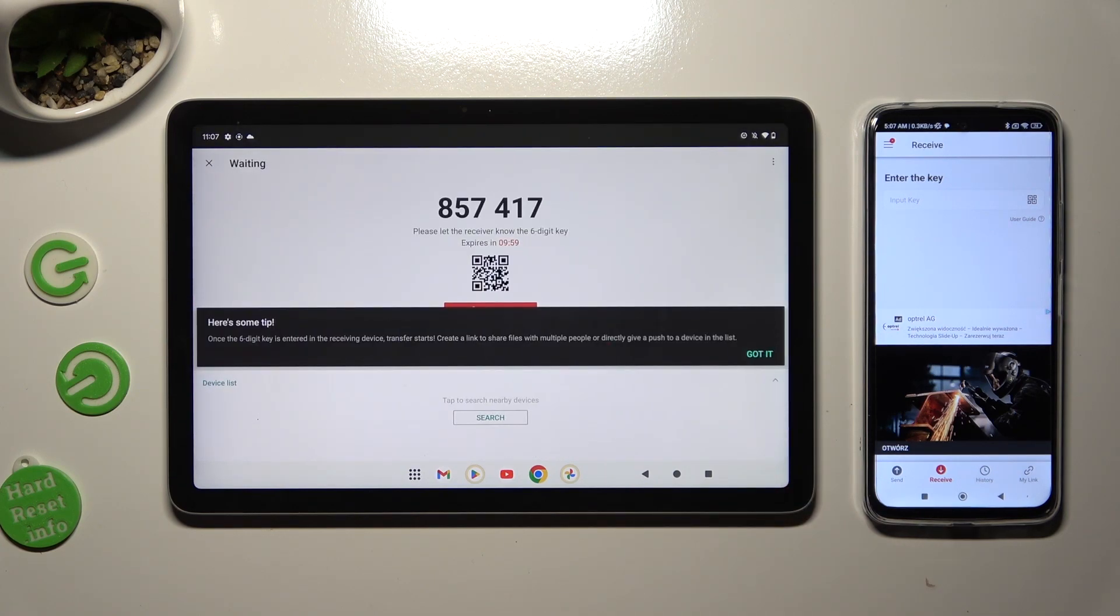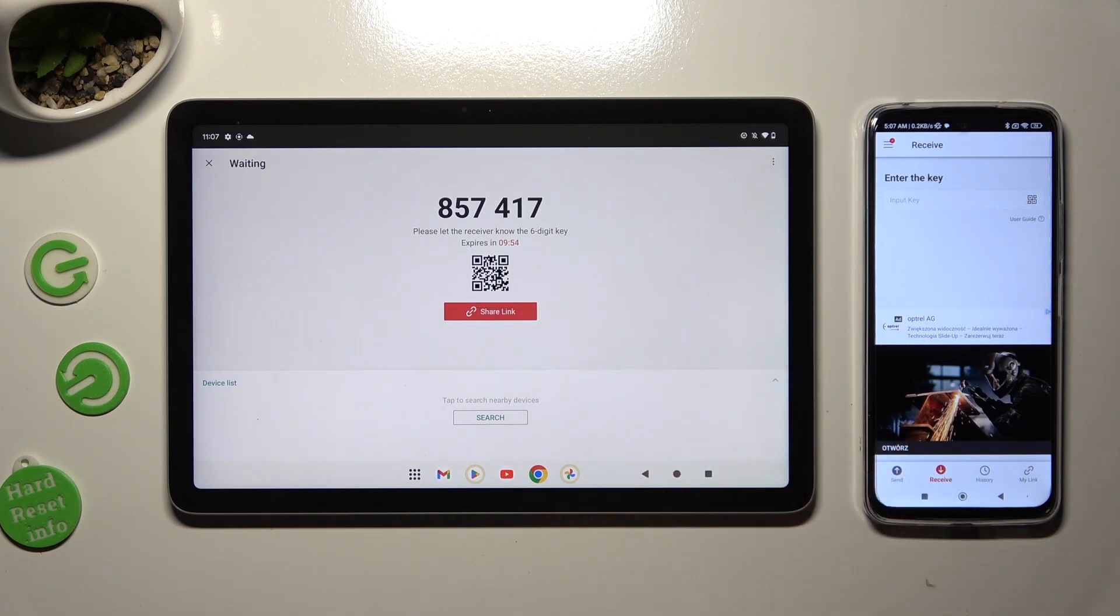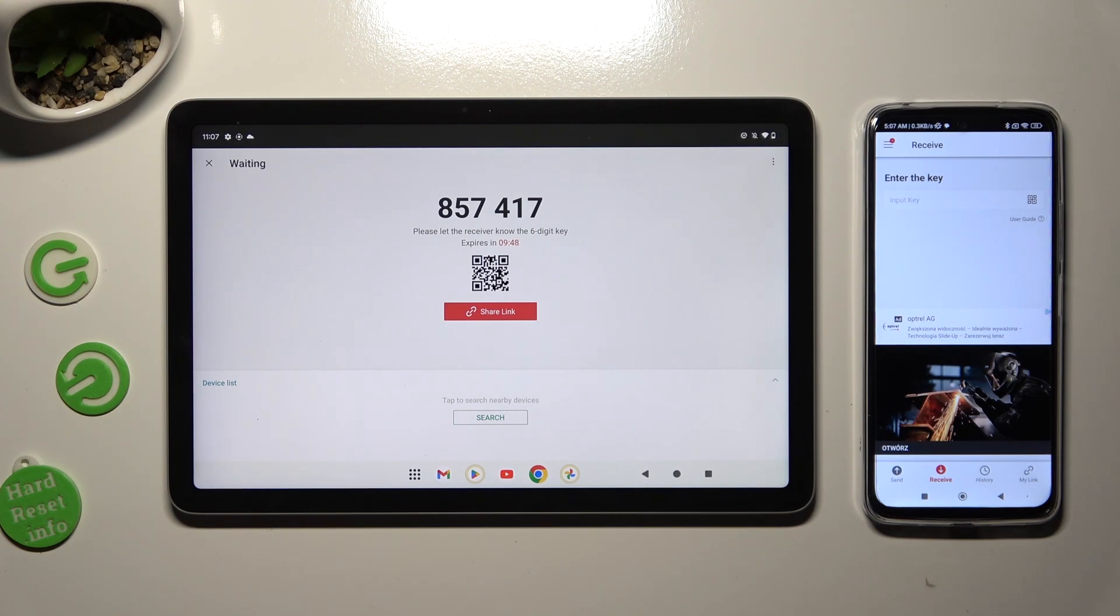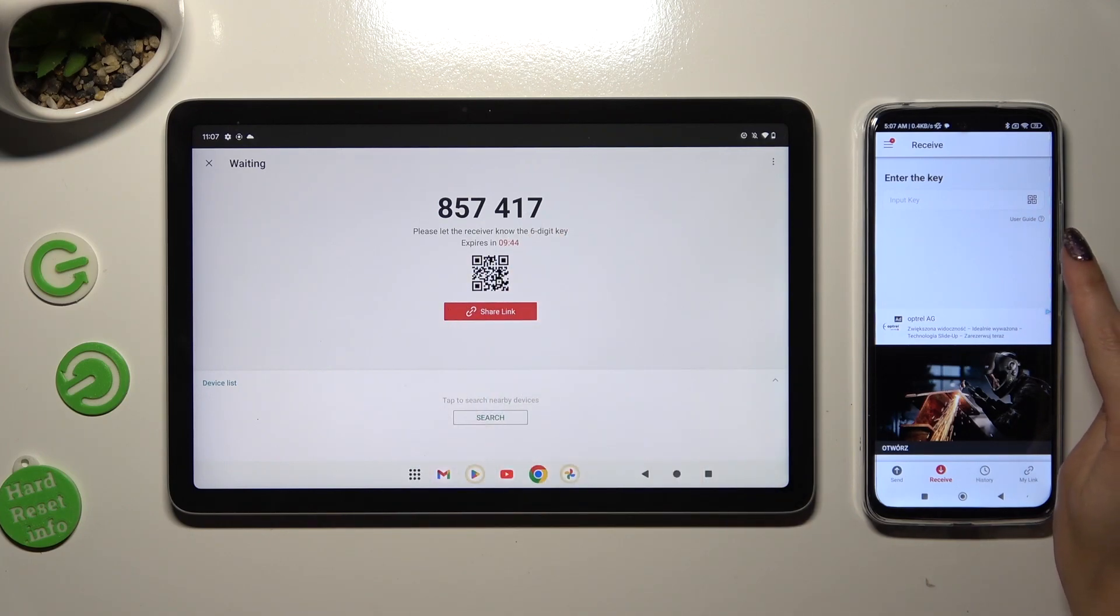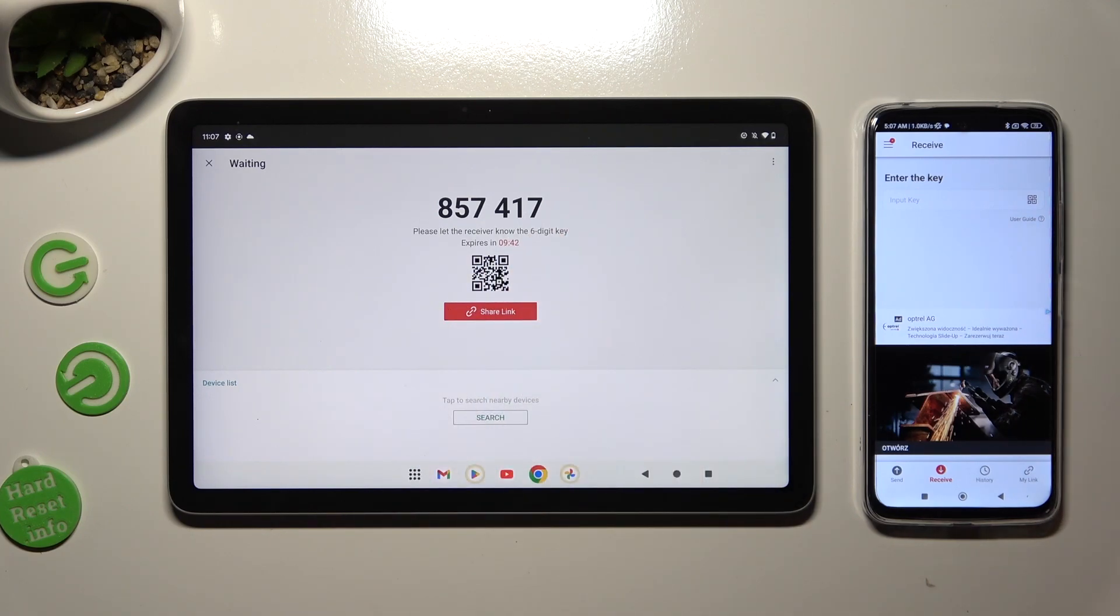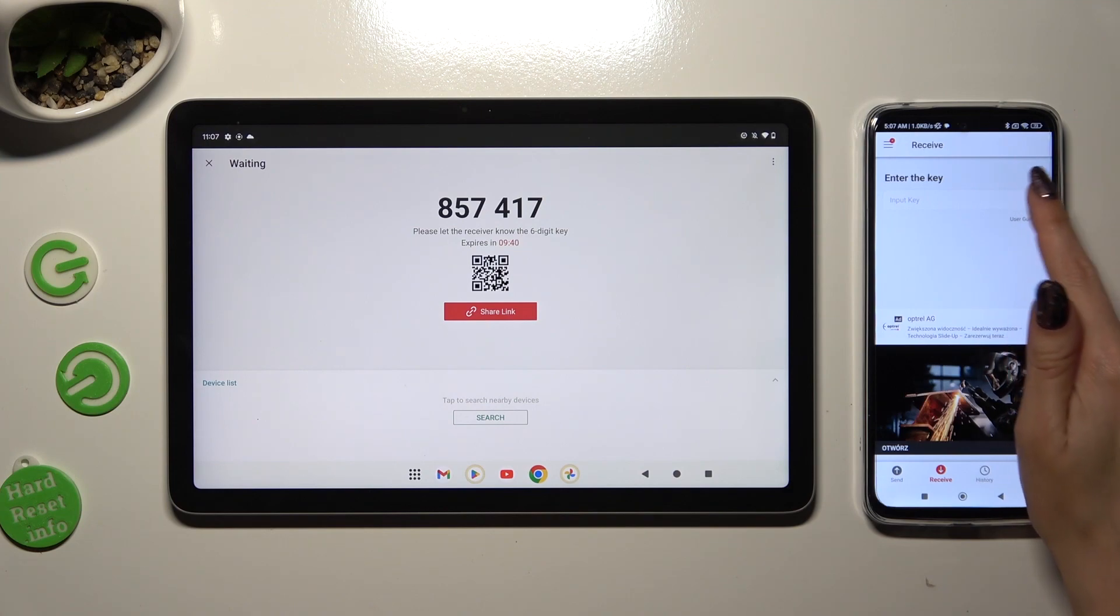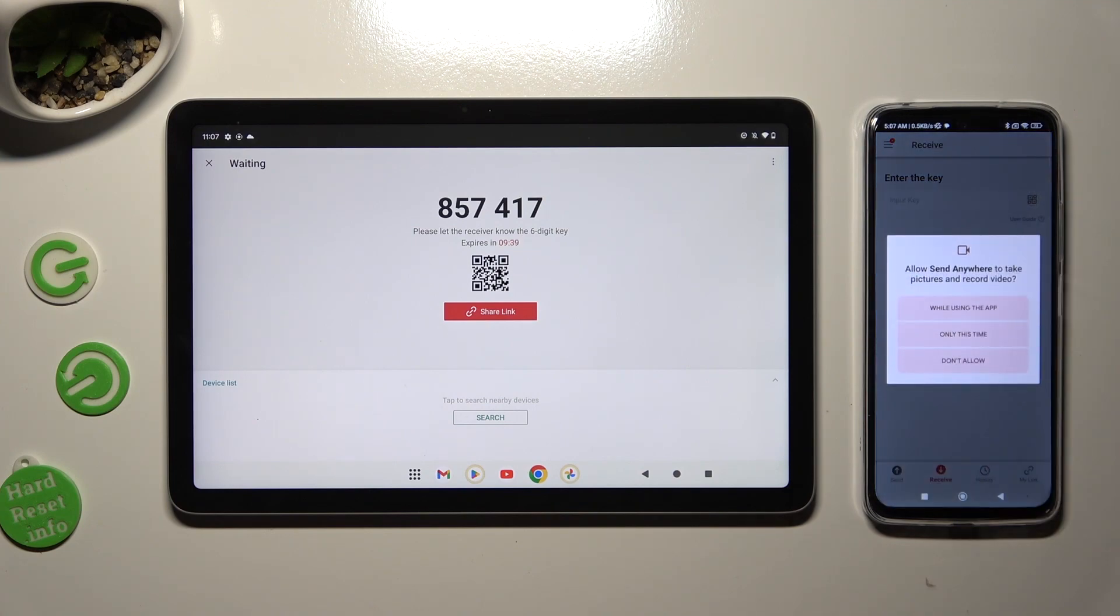Now tap on Got It and here's some tip pop-up. And decide which connection way is better for you. If you wish to scan the QR code, use the scanning icon above User Guide on an Android. Then allow camera access in the pop-up.